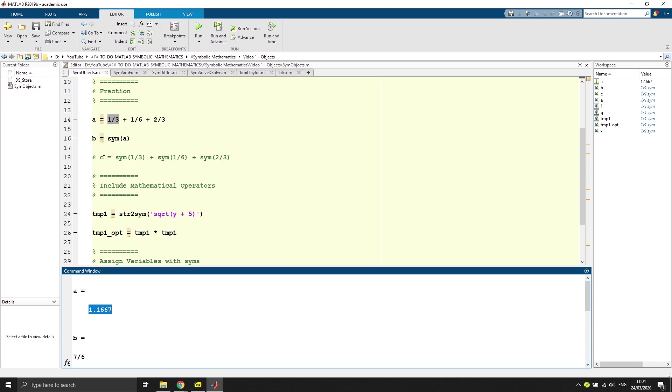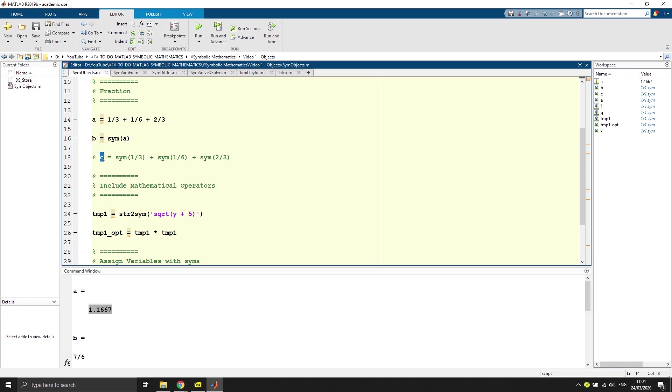What you can also do, but which is a bit tedious to do, is to define a variable C and then say you take the sym of this expression, plus sym of this expression, plus sym of this expression, which will give you the same result, but it's a bit tedious to do.